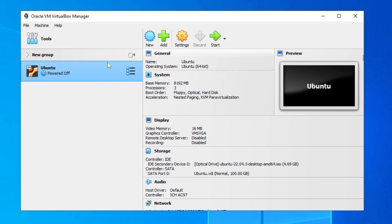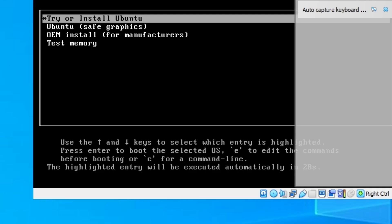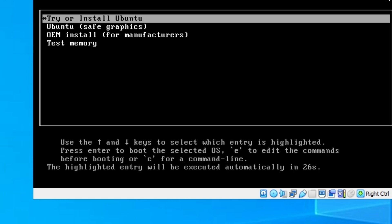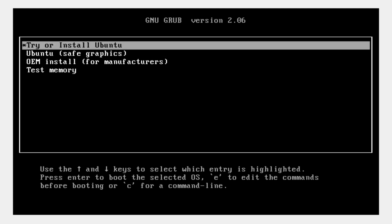Now double-click or click Start on your new VM. It should start powering up. You can maximize the screen. Use the up and down arrow keys to navigate, go to Try or Install Ubuntu, and press Enter to enter the setup.